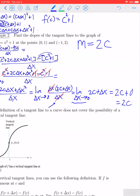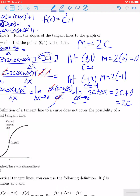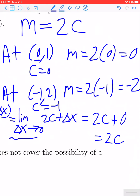The slope of the curve is 2C. At the point 0, 1, where C equals 0, the slope is 2 times 0, which is 0. At the point negative 1, 2, where C equals negative 1, the slope is 2 times negative 1, which is negative 2. So at 0, 1 the function has a slope of 0, and at C equals negative 1 the slope of the tangent line is negative 2.